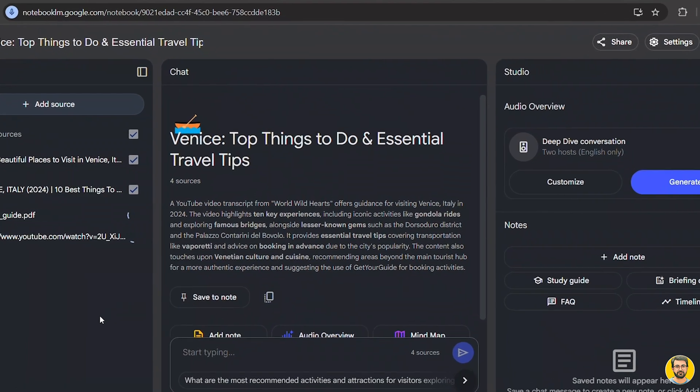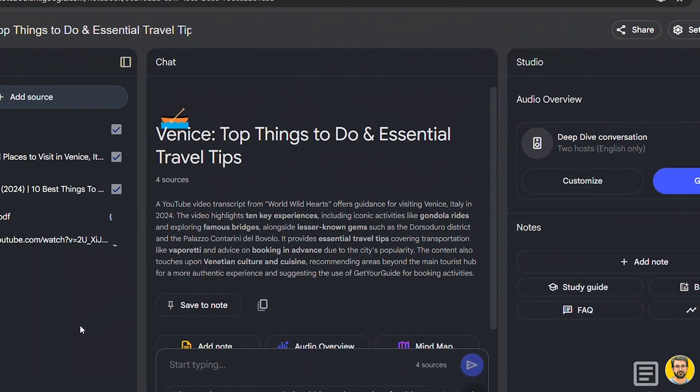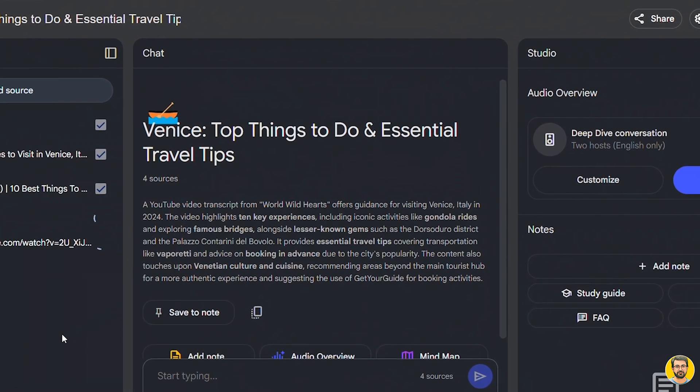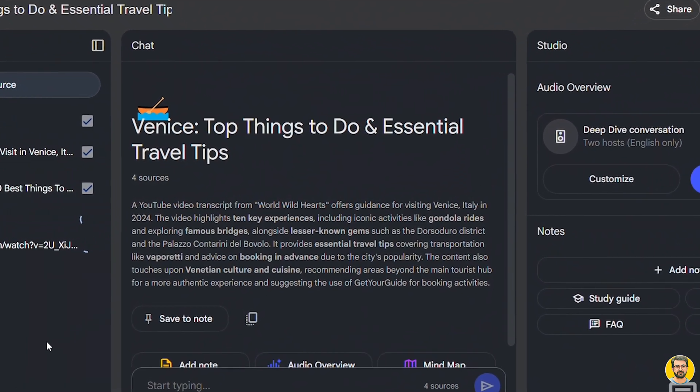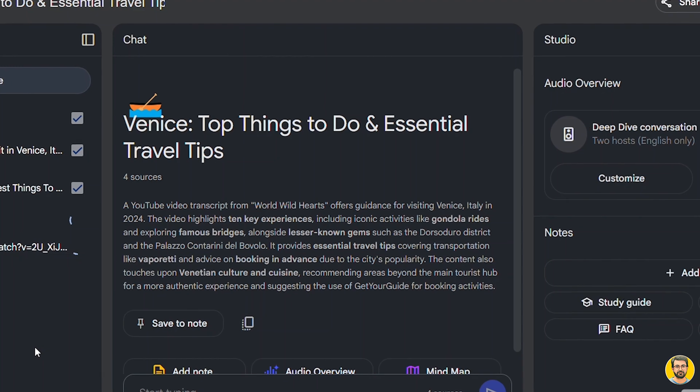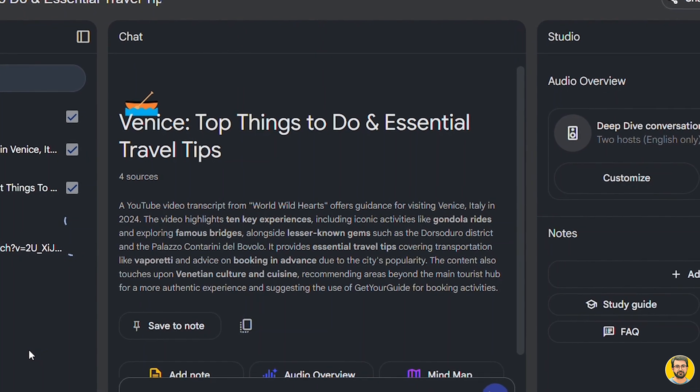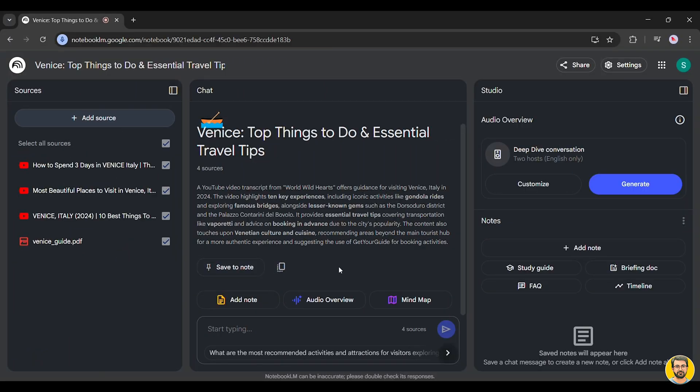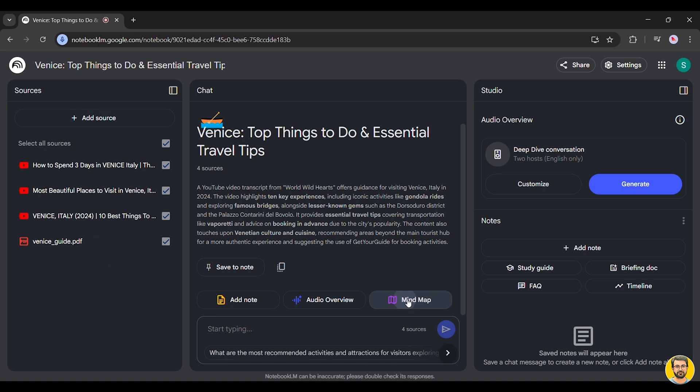Once the resources are uploaded, Notebook LM immediately generates a short summary, highlighting essential details such as things to do, must-visit places, and important travel tips.